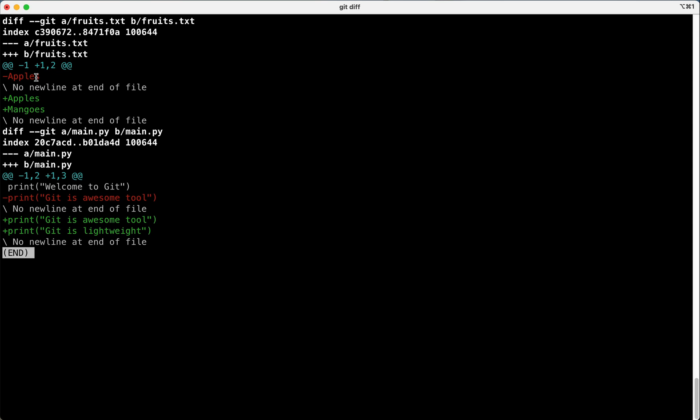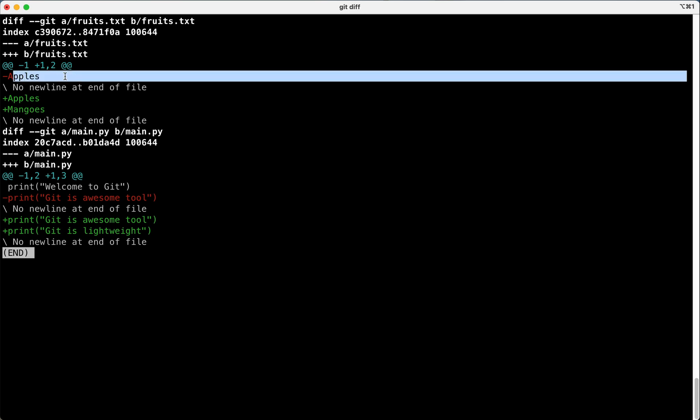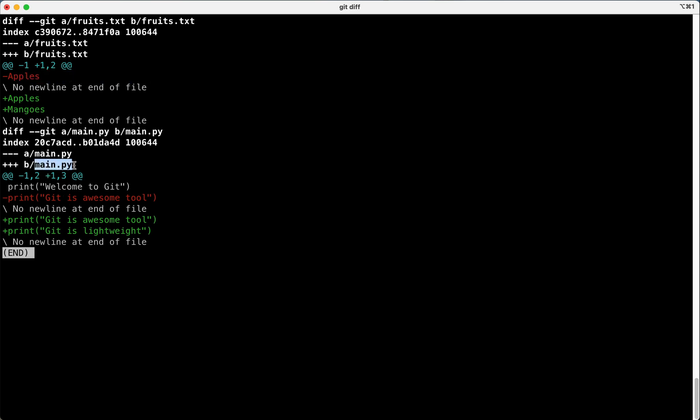It's showing changes to fruits and it's also showing changes to main.py. So git diff shows the changes we made after last commit.